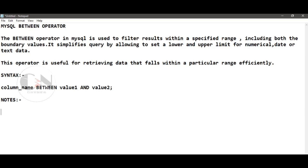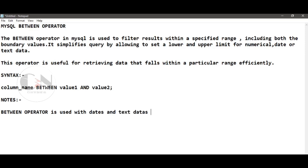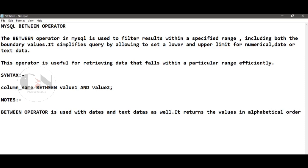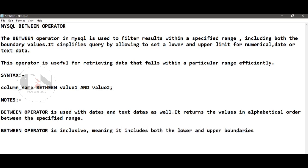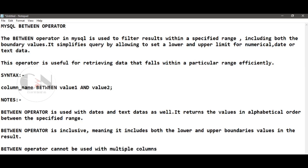Key notes: Number one, the BETWEEN operator can be used with dates and text data as well; for text it returns values in alphabetical order within the specified range. Number two, the BETWEEN operator is inclusive, meaning it includes both the lower and upper boundary values in the result. Number three, the BETWEEN operator does not work with multiple columns — it works with a single column at a time. To filter based on multiple columns you need to use separate BETWEEN conditions with AND or OR.